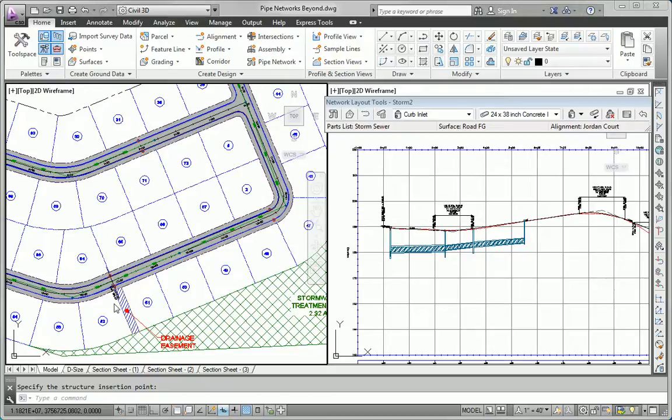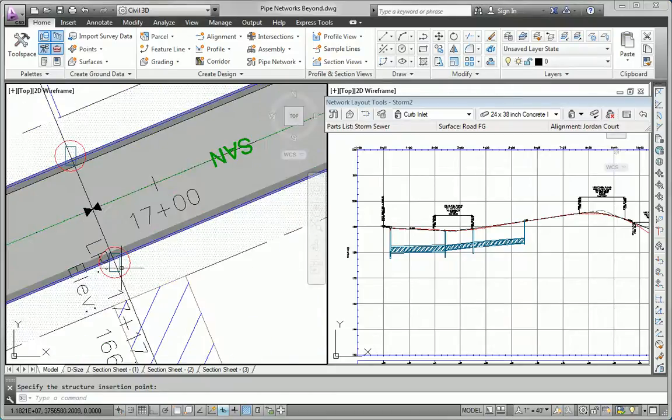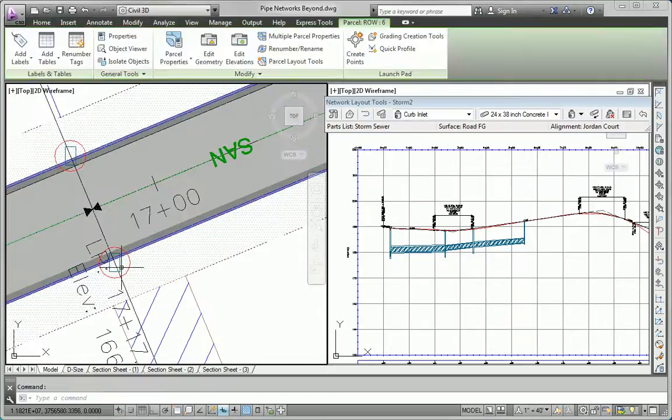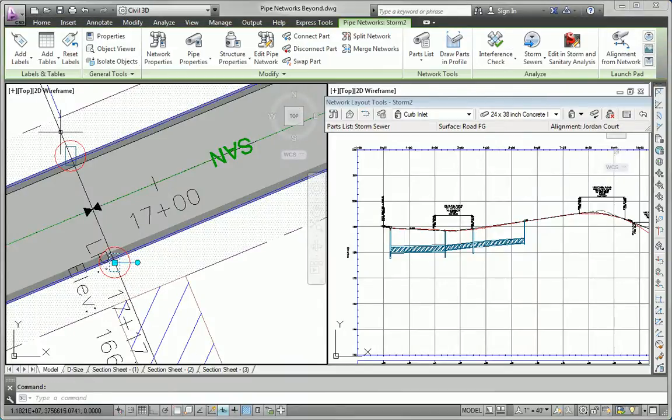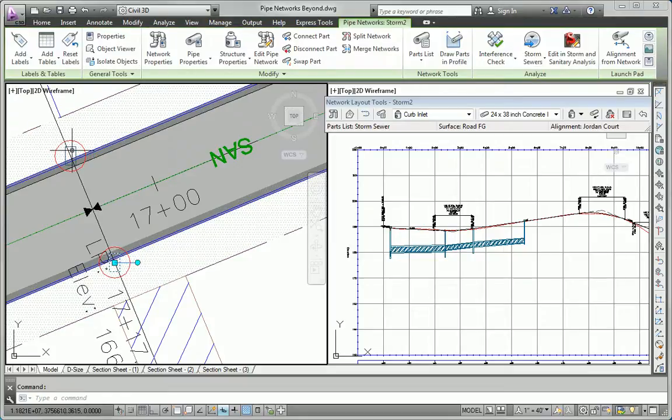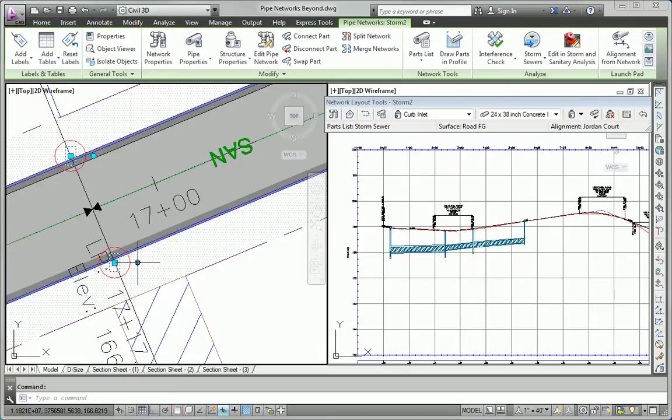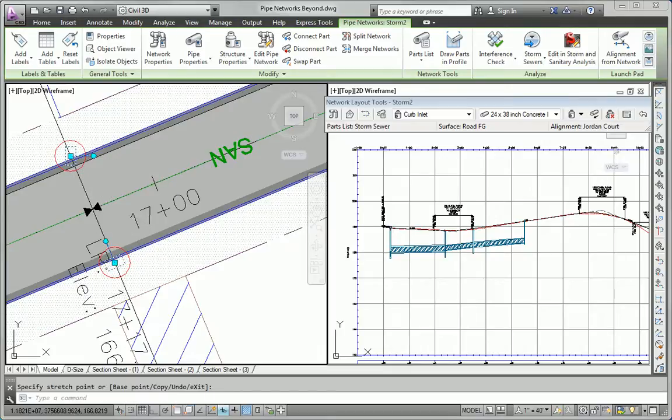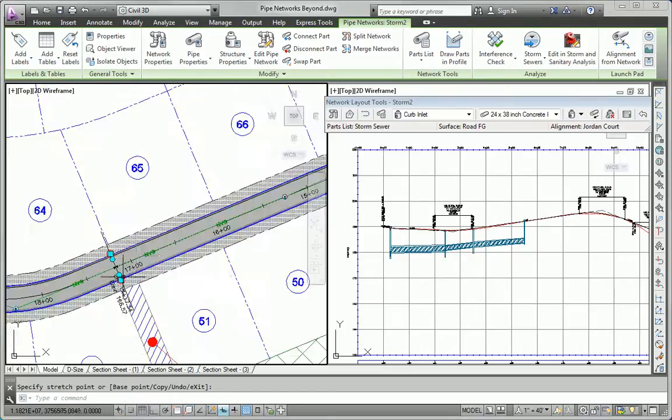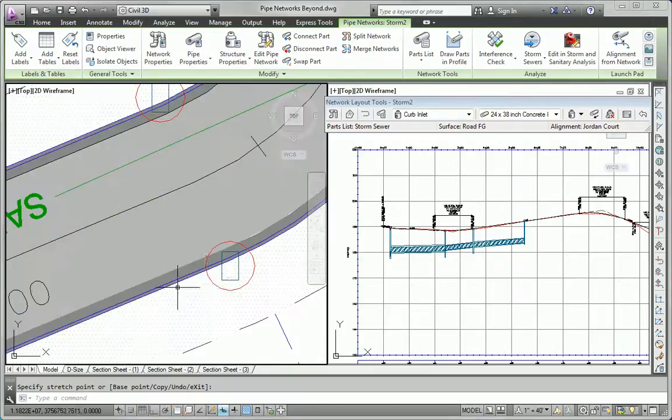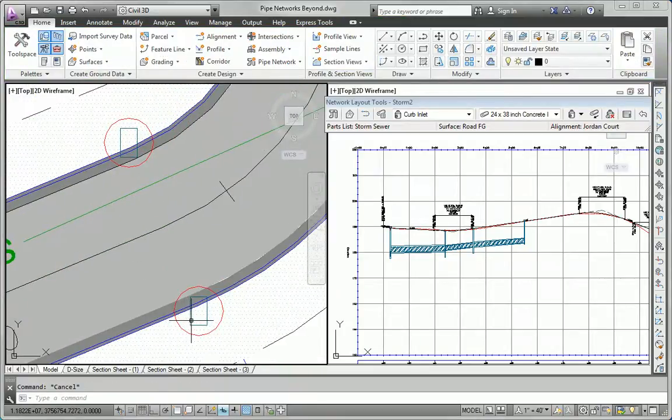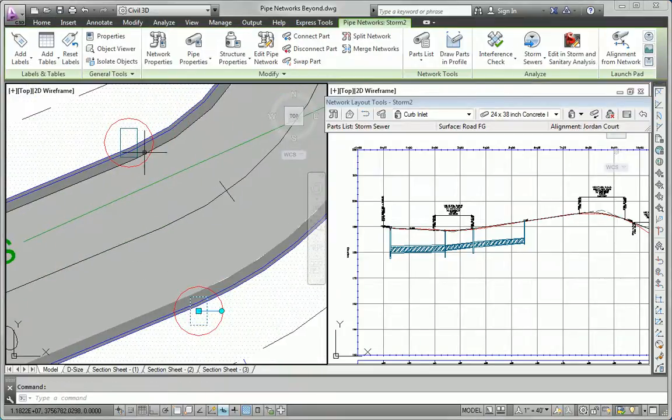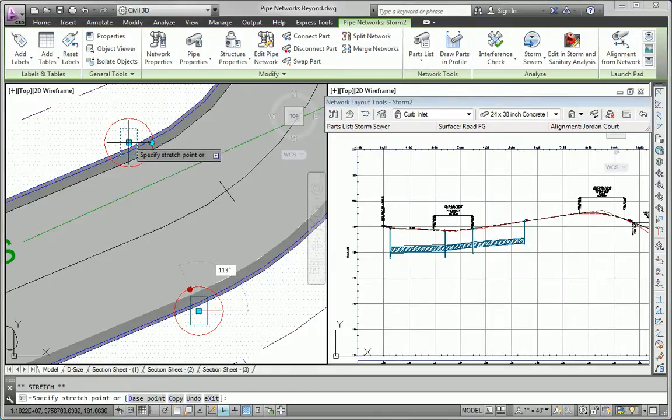Now that the inlets are in place, I'm going to spend a little time getting them oriented properly. One of the nice things about having the inlets across the road from each other is that you can leverage the grips and align them pretty quickly. Just like this. Obviously, if they're not perpendicular to each other, that little trick's not going to work. But a lot of times they are, so it works out very nicely.